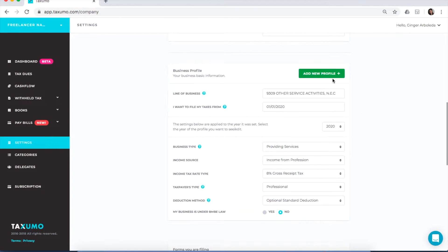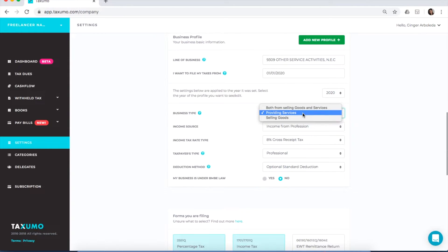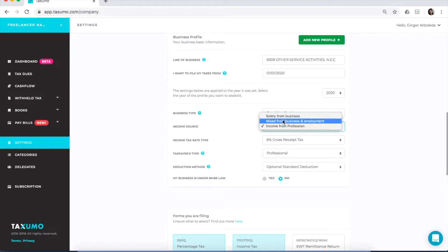Check all of your settings to make sure they're correct. For line of business, just copy your Certificate of Registration. For the date you want to file your taxes from, make sure this is the date when you received your COR if you are a new registered business, or the date when you want to start using Taxumo. For business type, if you are a freelancer, choose providing services. If you are selling goods, choose selling goods. For income source, choose income from profession if you're a freelancer; solely from business is for sole proprietors; and mixed from business income is for those who still have employment while freelancing. Note that if you choose mixed from business and employment, your annual ITR form will be the 1701 and not the 1701A.